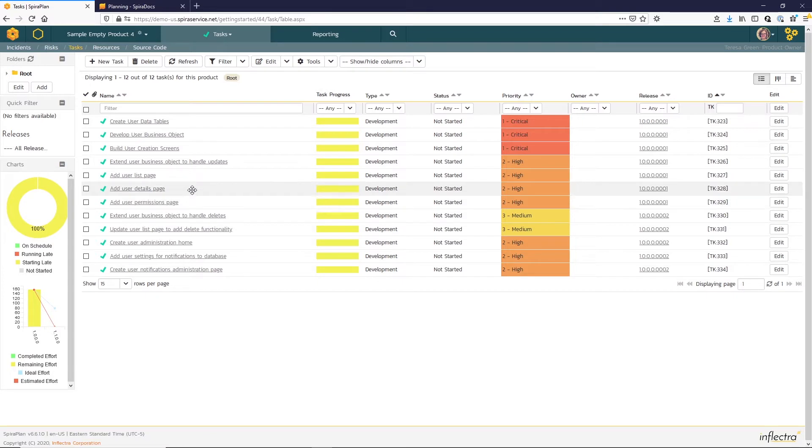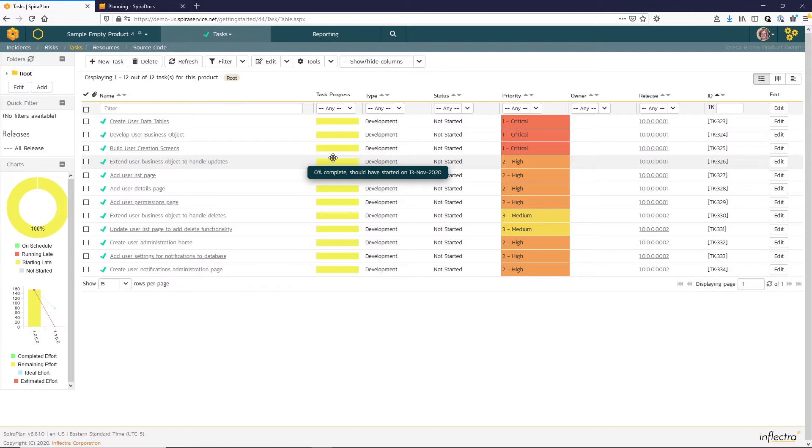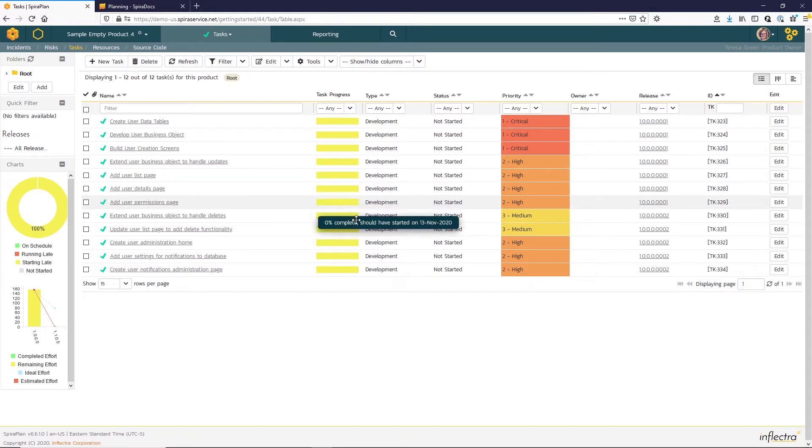In the task list view, you can see the task progress. All the tasks have not yet started, and the highlighted yellow bar indicates late starting tasks. You can also look at other key fields like priority and scheduled release.